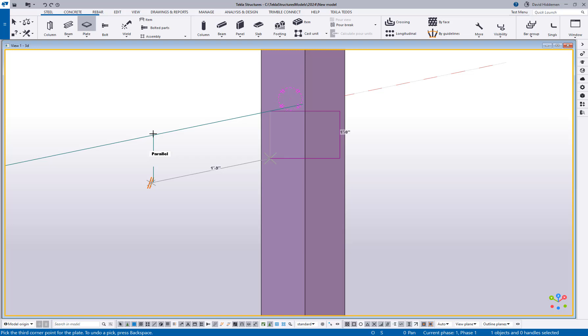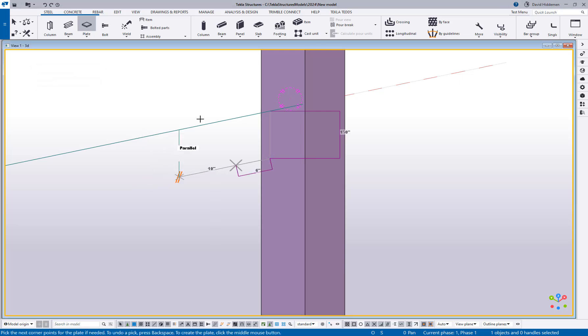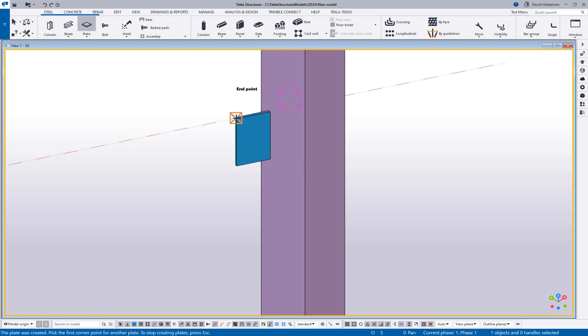I can simply track along it and say okay, let's come out six inches, and then I can snap up and middle mouse click and I've gone ahead and created sort of a skewed shear tab.